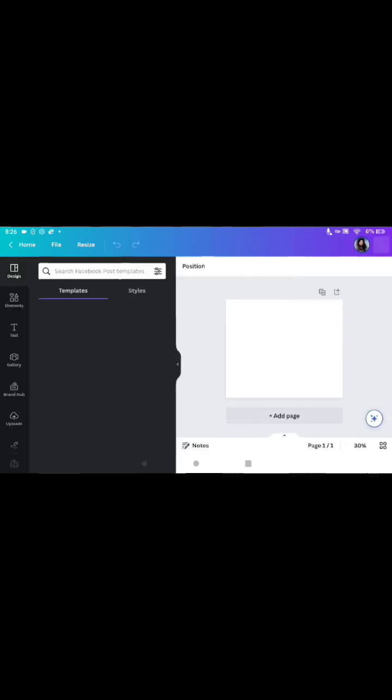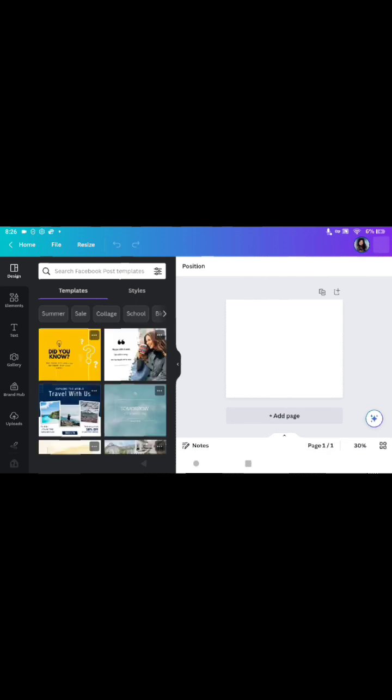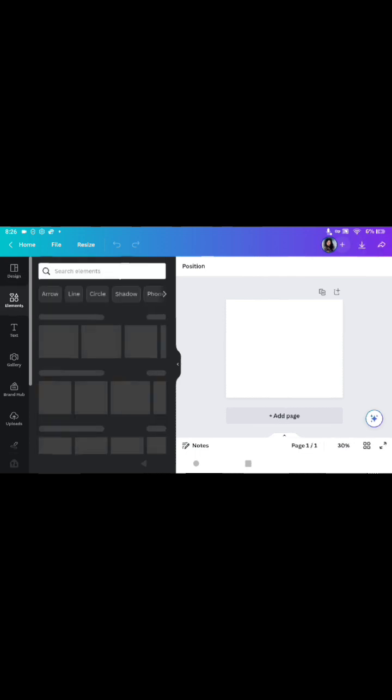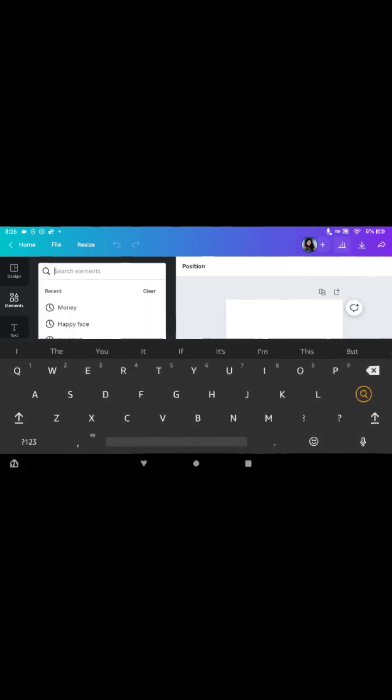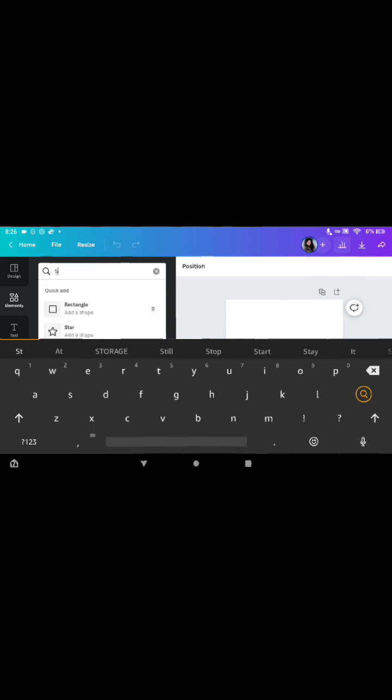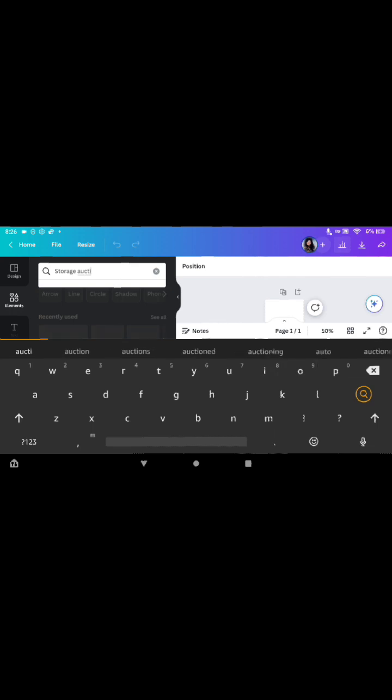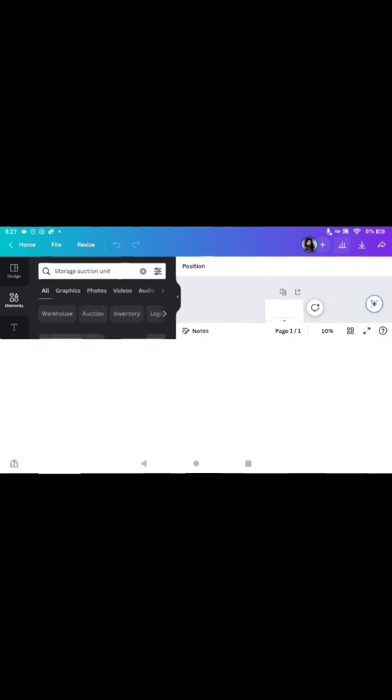So then I'm gonna turn it sideways because I'm on a tablet. Just give it a little bit of time to come up. It's a little slow, so bear with it on a tablet. I'm gonna go and press elements on the side, and I want a storage auction unit photo, so I'm going to search for storage auction unit.